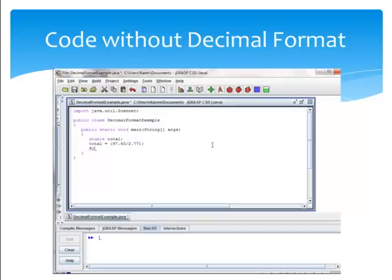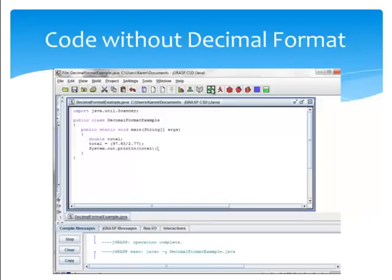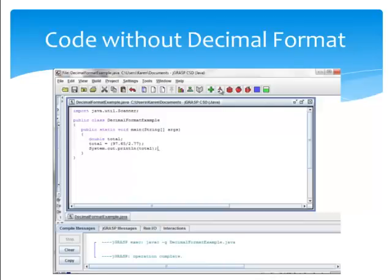Then we're going to print out the value of total. Go ahead and compile it, run it. And there is our long, messy, non-formatted decimal answer.